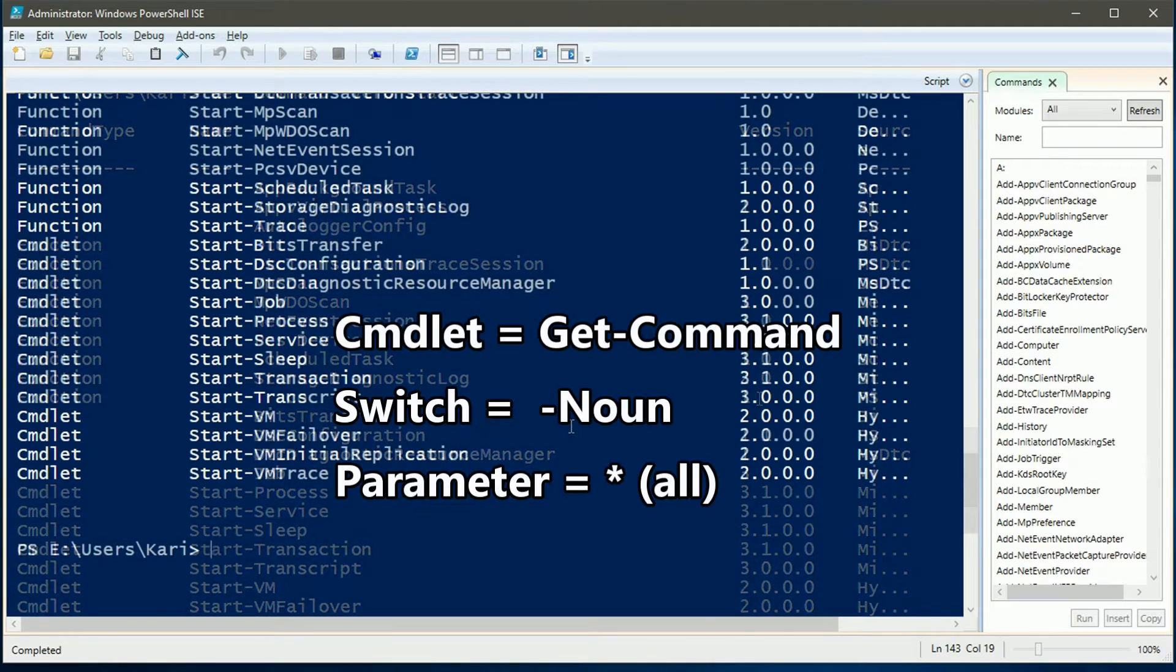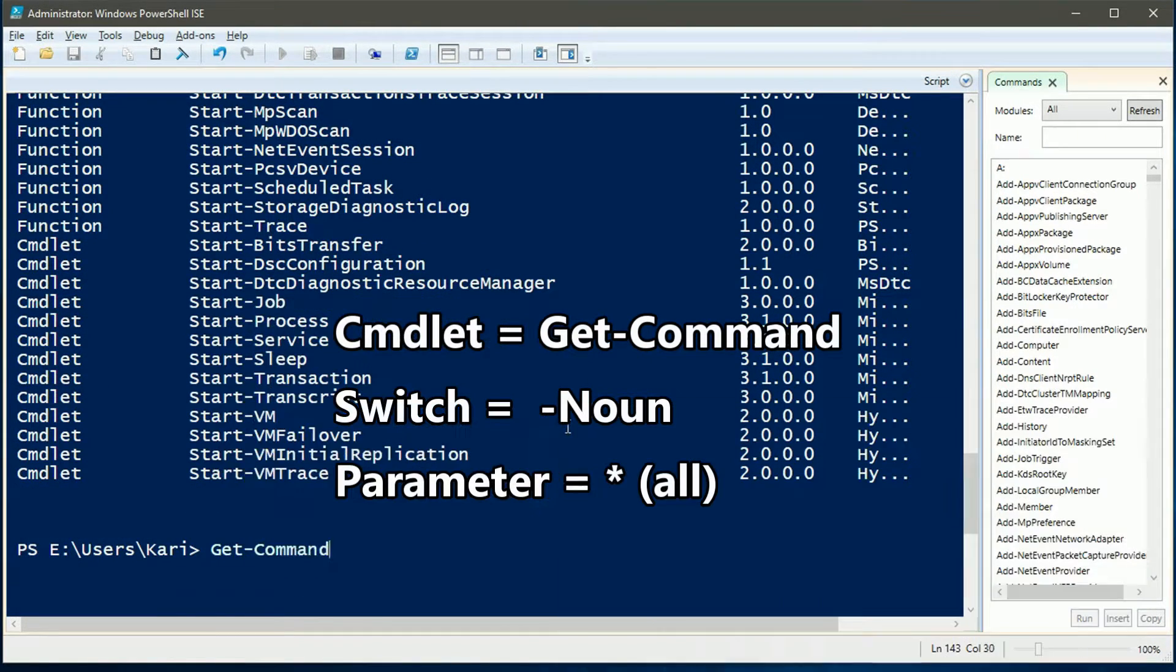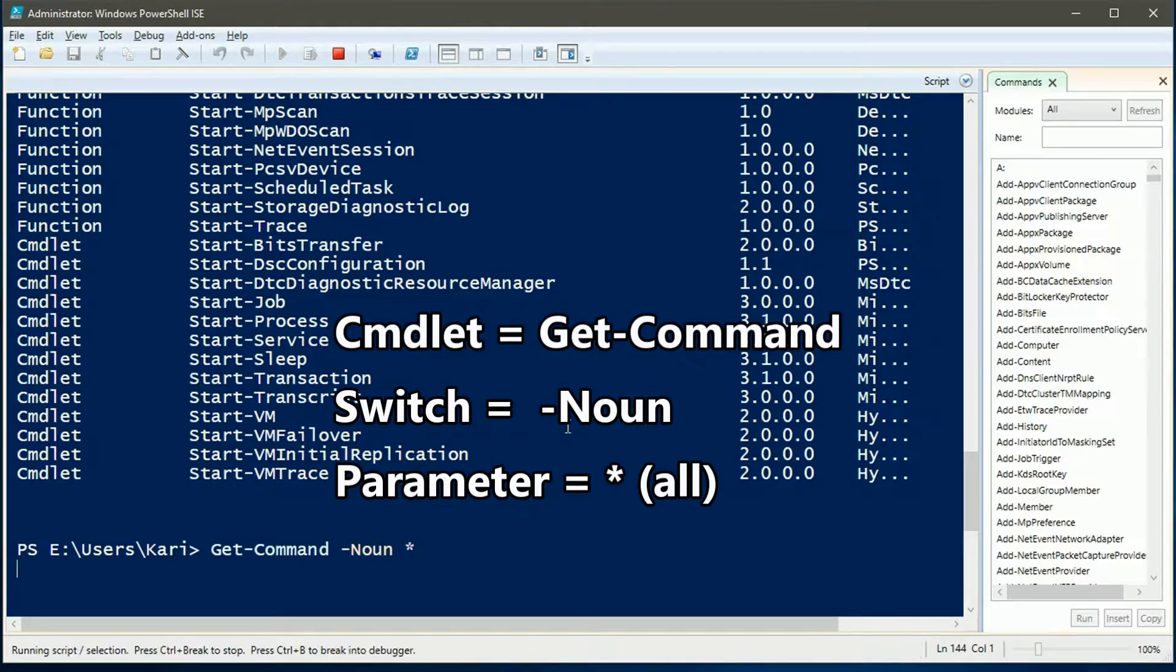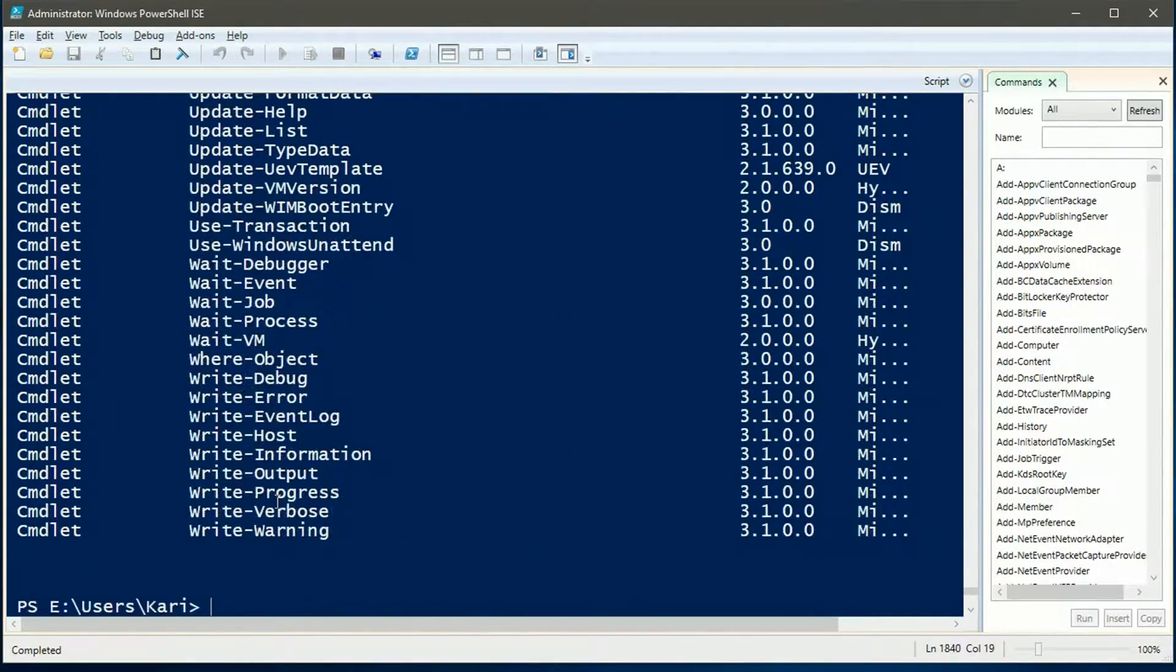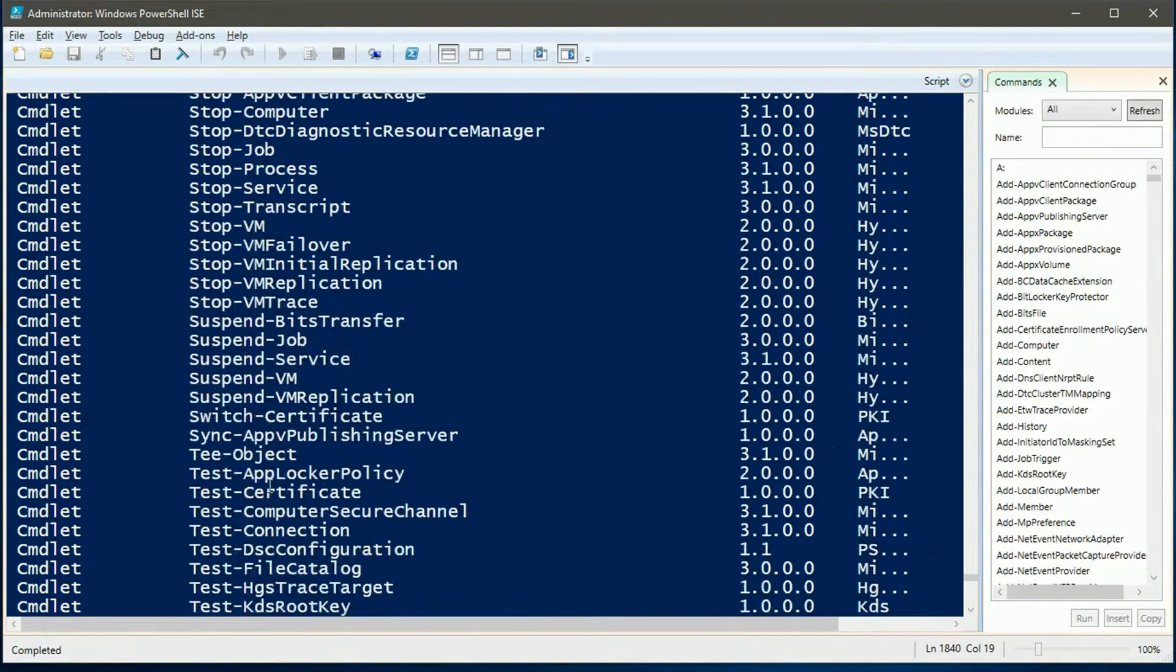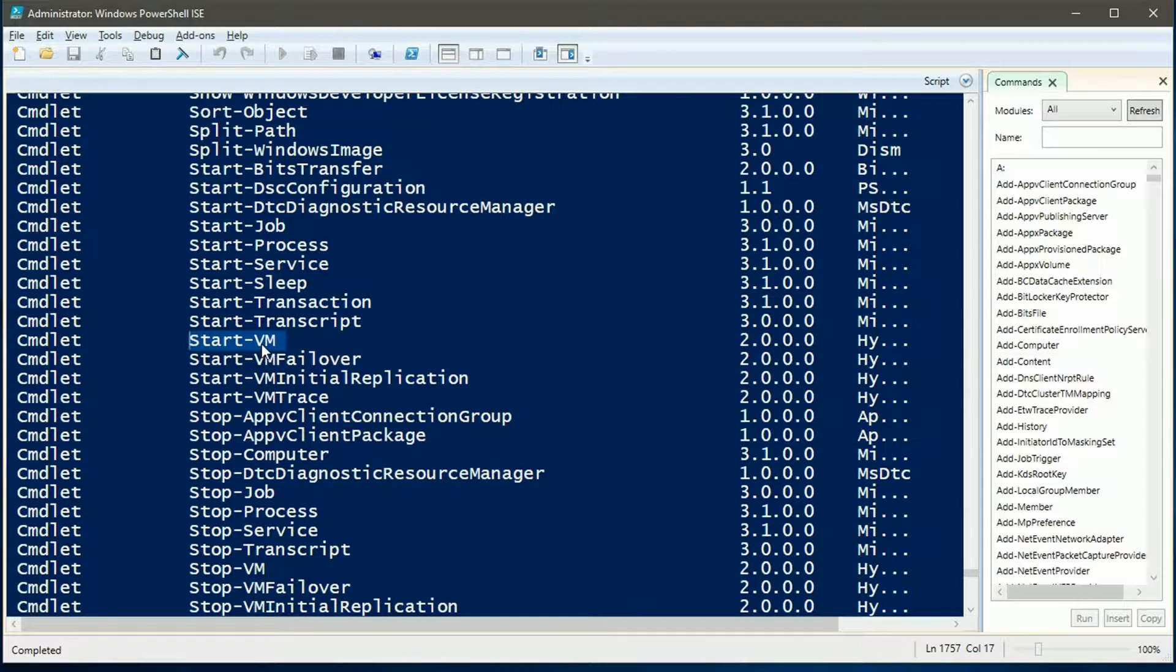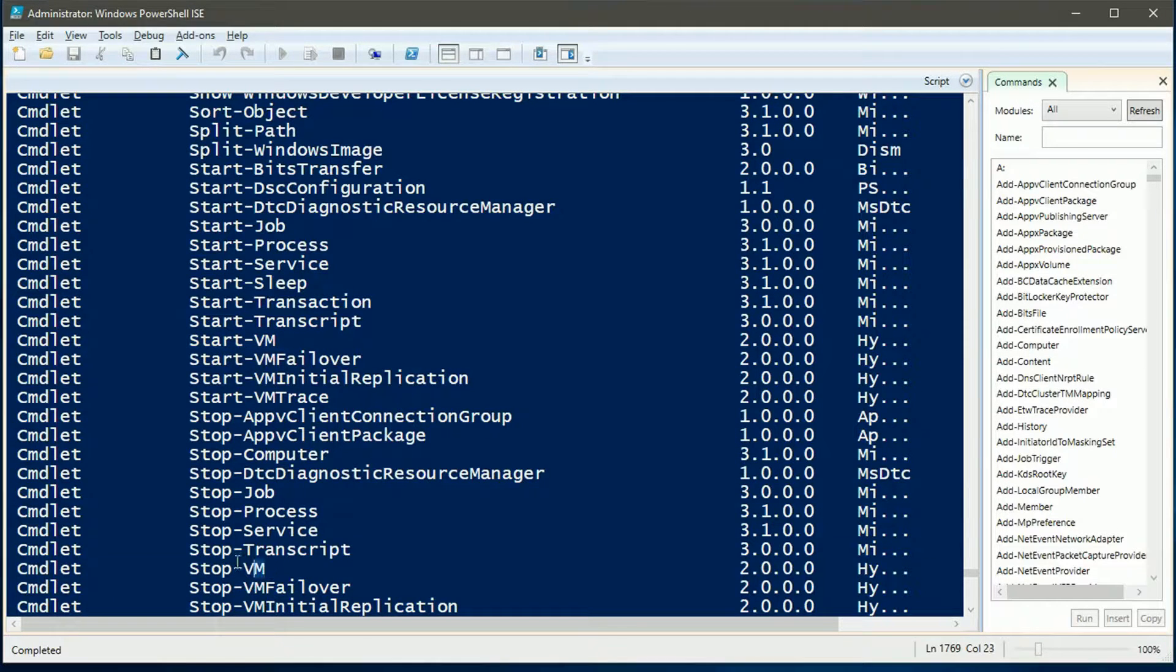To list all available nouns use commandlet get-command space hyphen noun space asterisk. This gives a complete list of commandlets. We can now see that the same noun can be used with different verbs, for example noun VM short for virtual machine here with verbs start and stop.